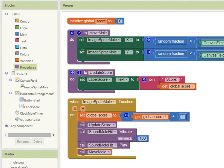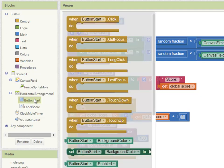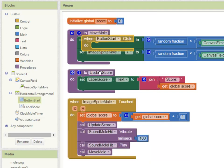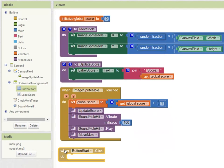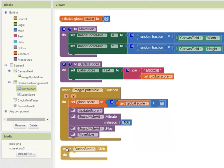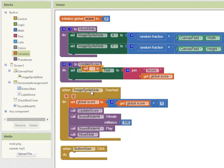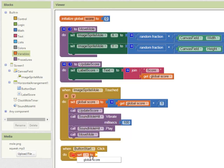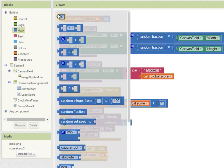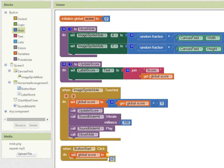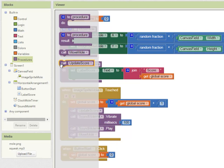We're now going to create the code for the start button so that when it's clicked it sets the score to 0 and updates the score display. So going into button start when it's clicked the score variable which we defined earlier set that to 0, update the score.